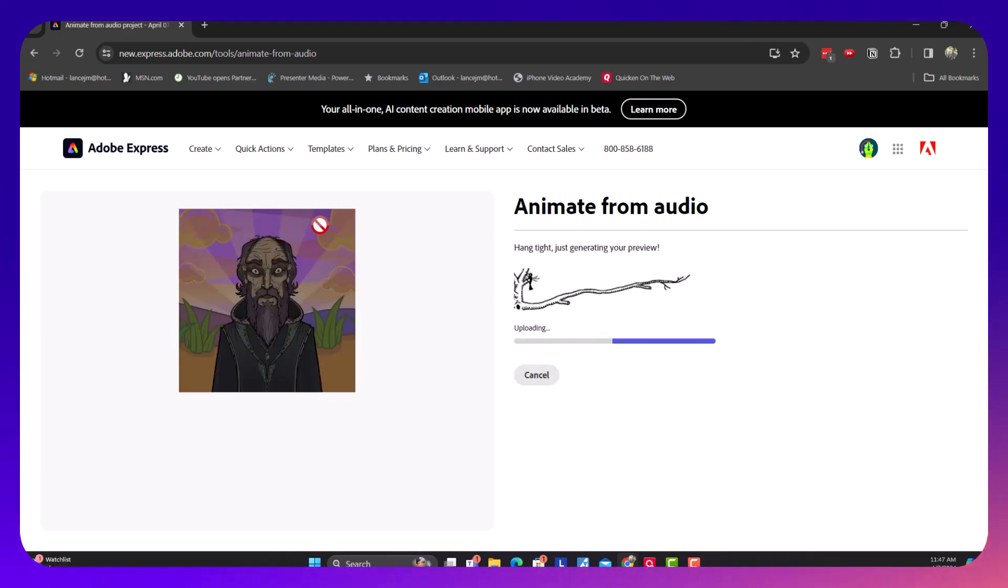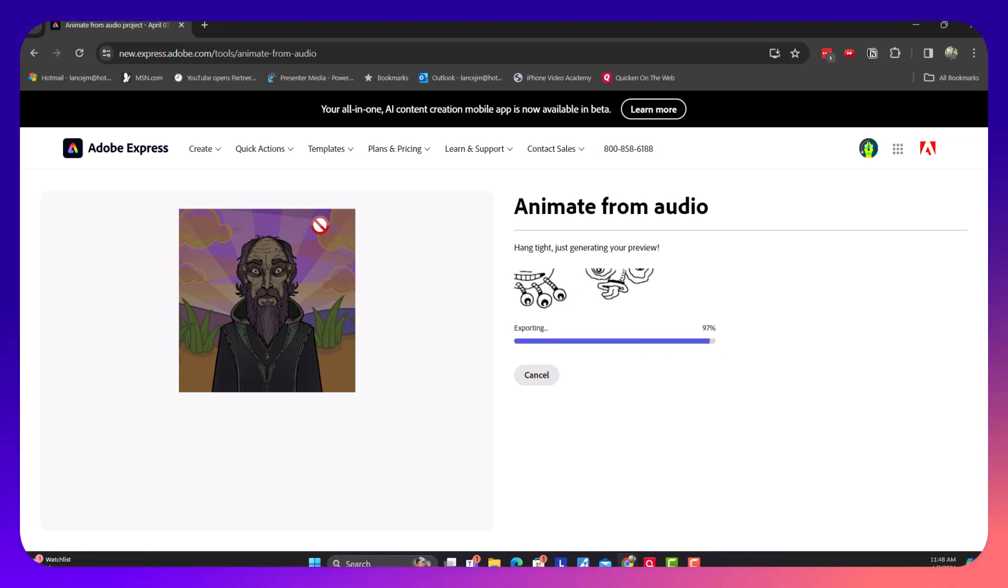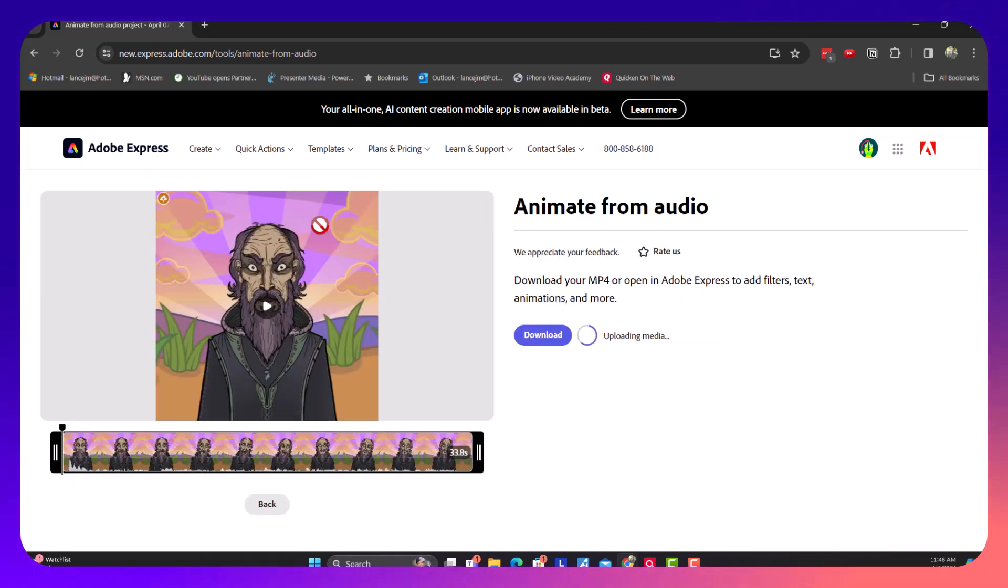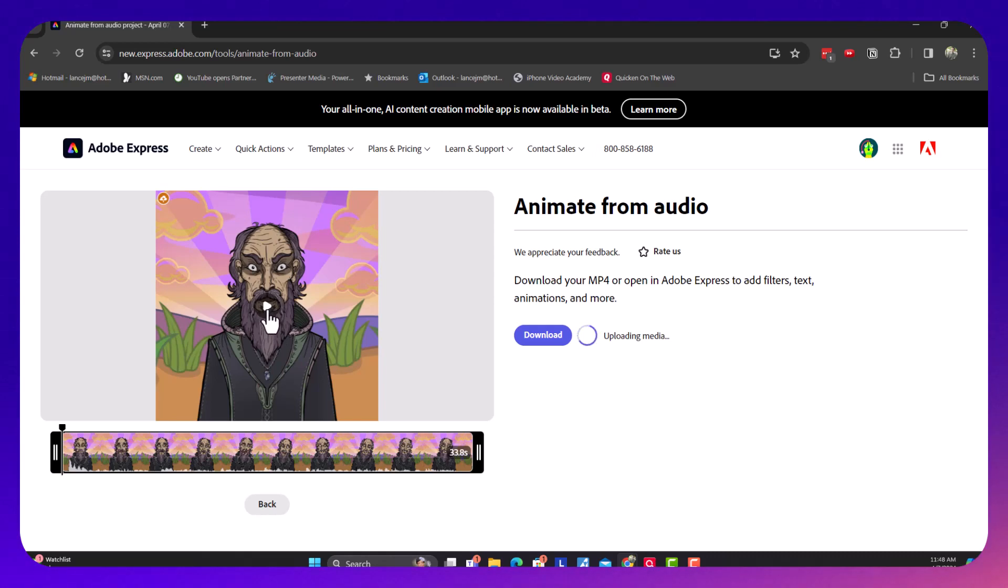Now, we just wait for it to generate. They also give you the option to resize any character. You can choose any character that you want. So, let's see how this came out.